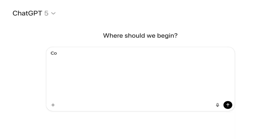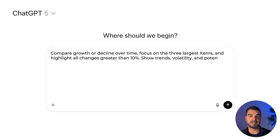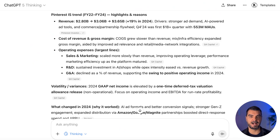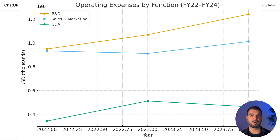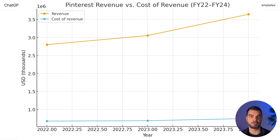Kick off with: 'Compare growth or decline over time, focus on the three largest items, and highlight all changes greater than 10%. Show trends, volatility, and potential reasons for the changes. Research sources and reports to identify variances and changes.' ChatGPT analyzed Pinterest's income statements and highlighted trend drivers. It showed revenue growth outpacing cost of goods sold, operating efficiency improvements, and a non-recurring tax effect distorting net income. It flagged volatility risks and offered practical recommendations on monetization focus, seasonality monitoring, and tracking regional average revenue per user.